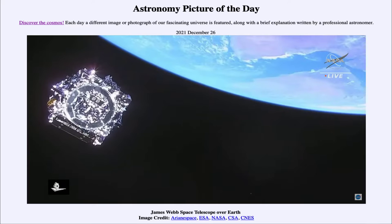Today's picture for December 26th of 2021 is titled James Webb Space Telescope over Earth.